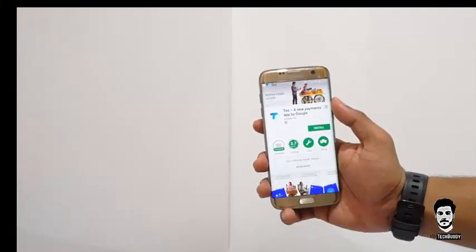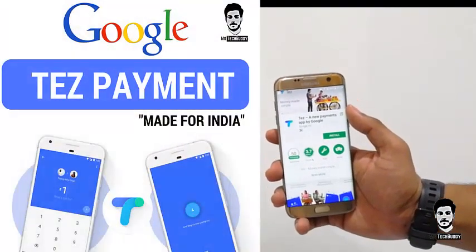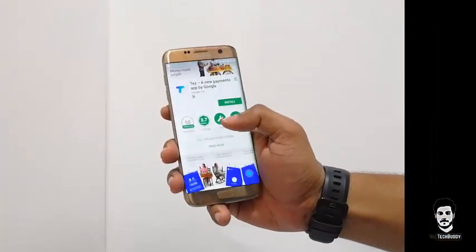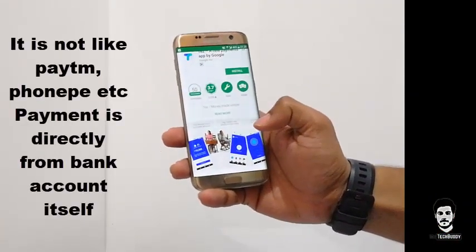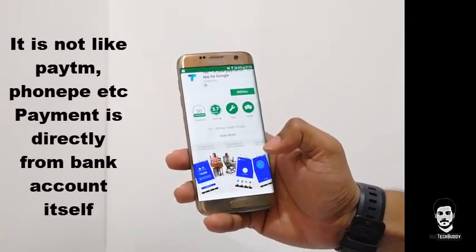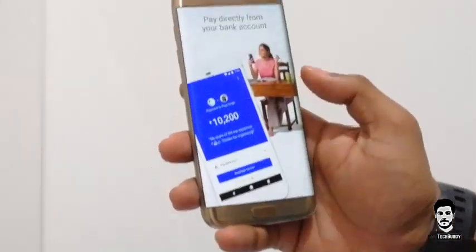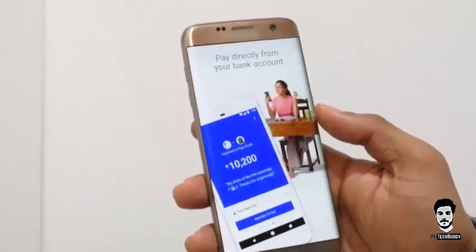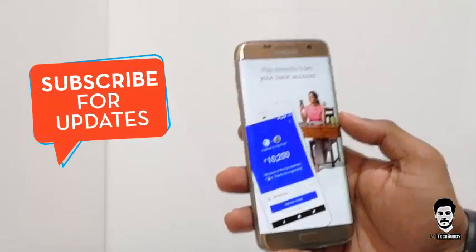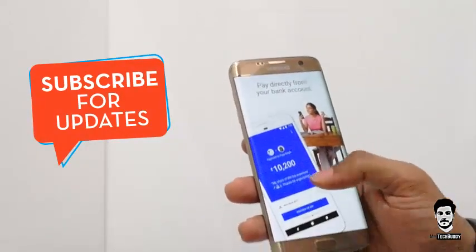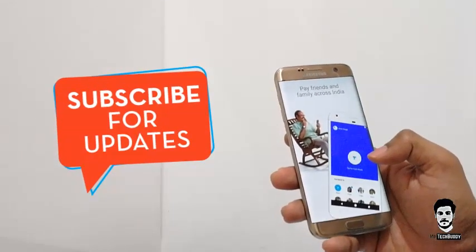Google introduced the new payment app called Tez app for both Android and iOS users, which works with all major banks in India. This is not like other digital wallet services like Paytm or PhonePe — it uses your bank account directly to send or receive money, meaning you can pay directly from your bank account and pay anyone across India using this payment app.